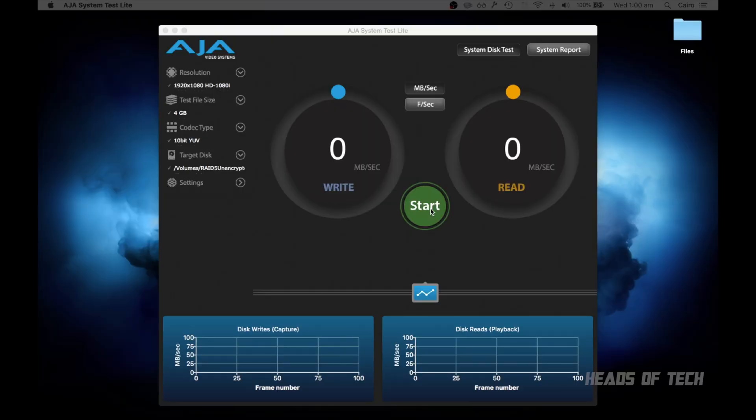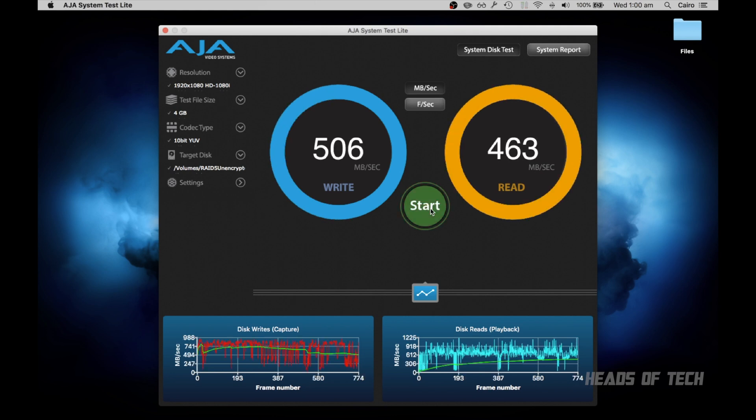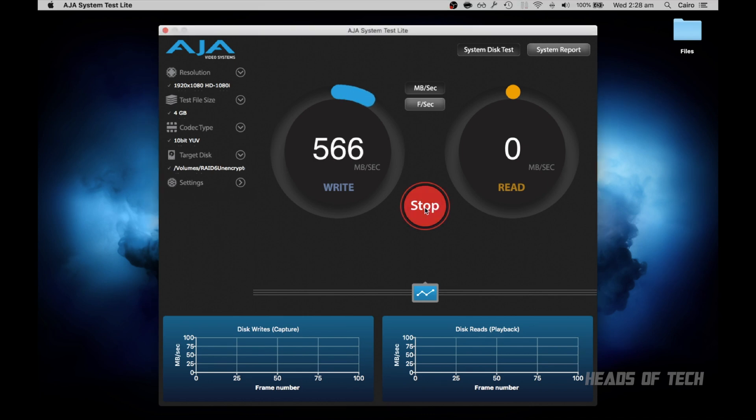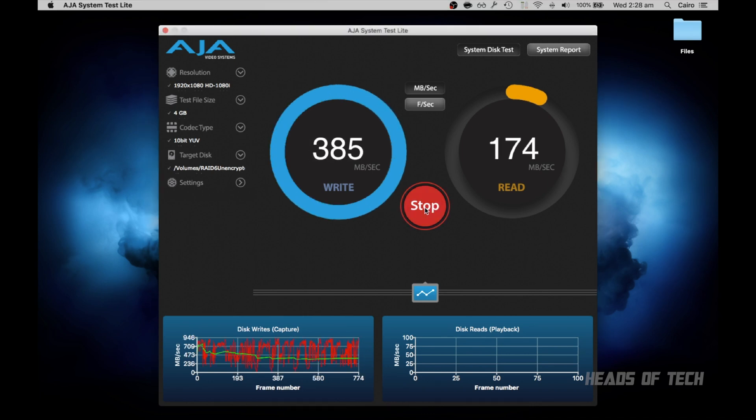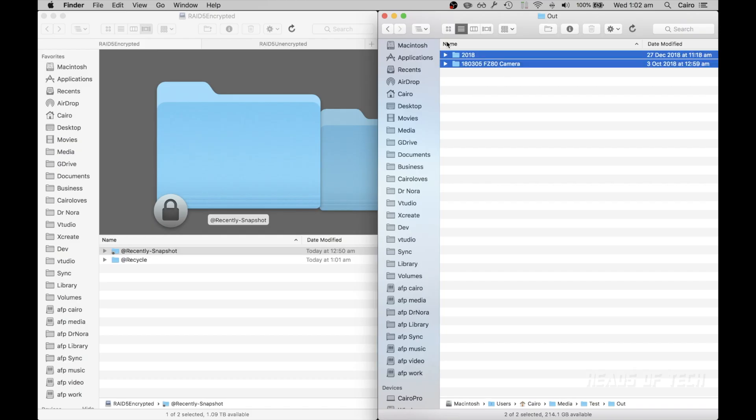This is RAID 5 unencrypted: 506, 463. This is RAID 6 unencrypted: 321, 396.